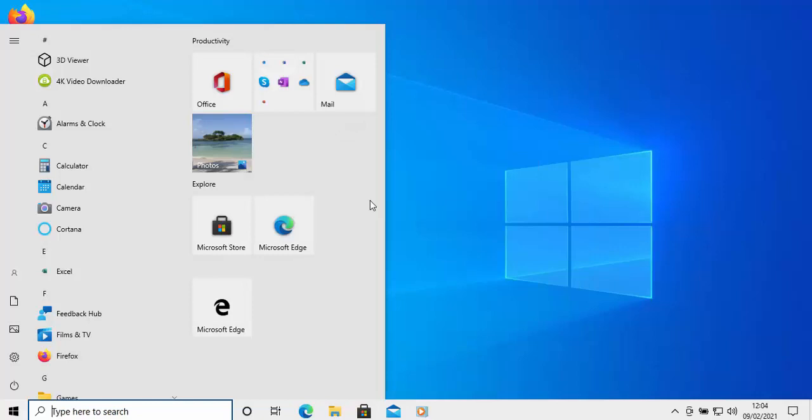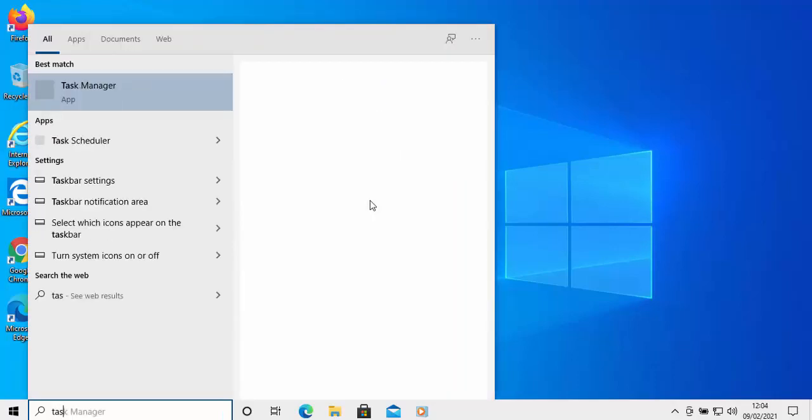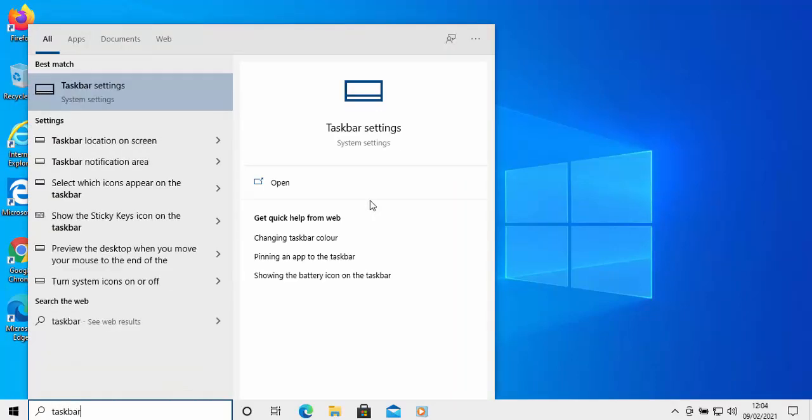If once you've pushed this key, the taskbar reappears and the start menu reappears, then it probably just means that your taskbar has been set to auto-hide. So all you need to do with the start menu up on the screen is just type on your keyboard: taskbar.